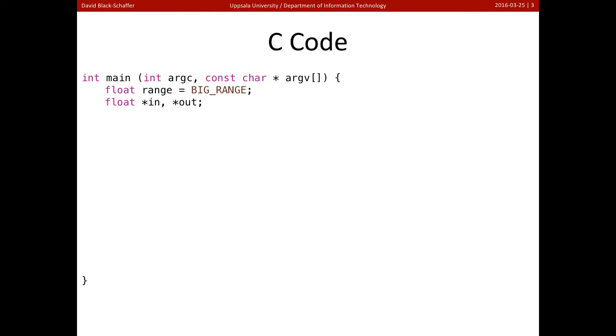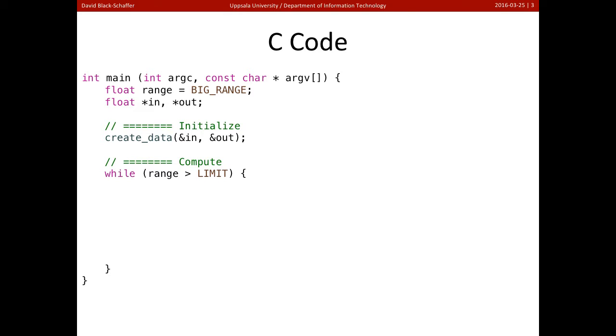So let's take a look at the C code for this. So here's our main code in C. We're going to start off, we're going to initialize our data, and then we're going to do something we're going to repeat until we converge. So while the range is greater than some limit, we're going to keep doing this.